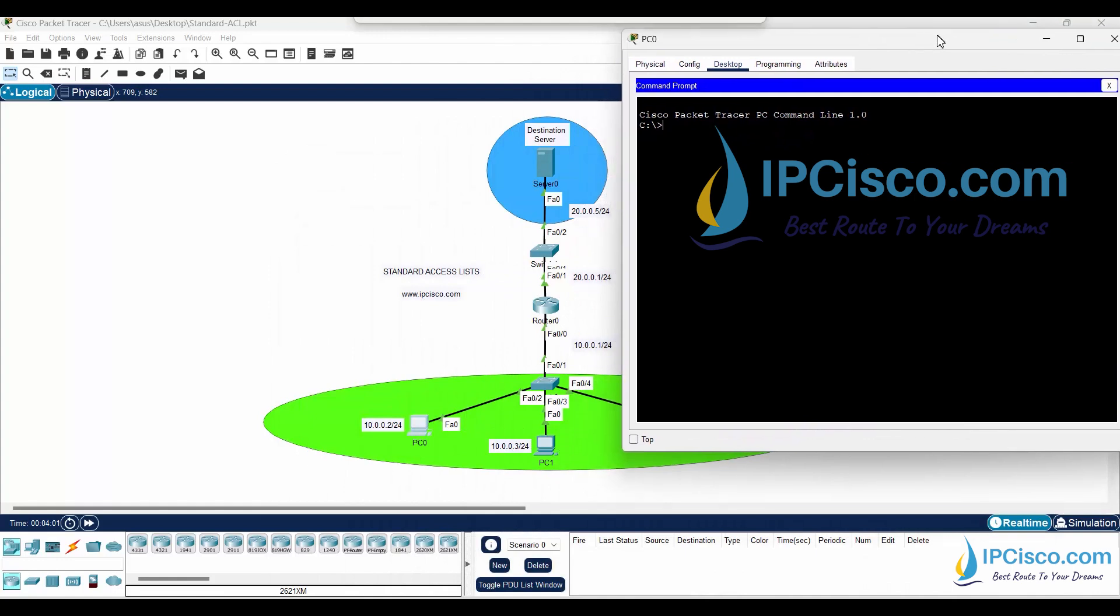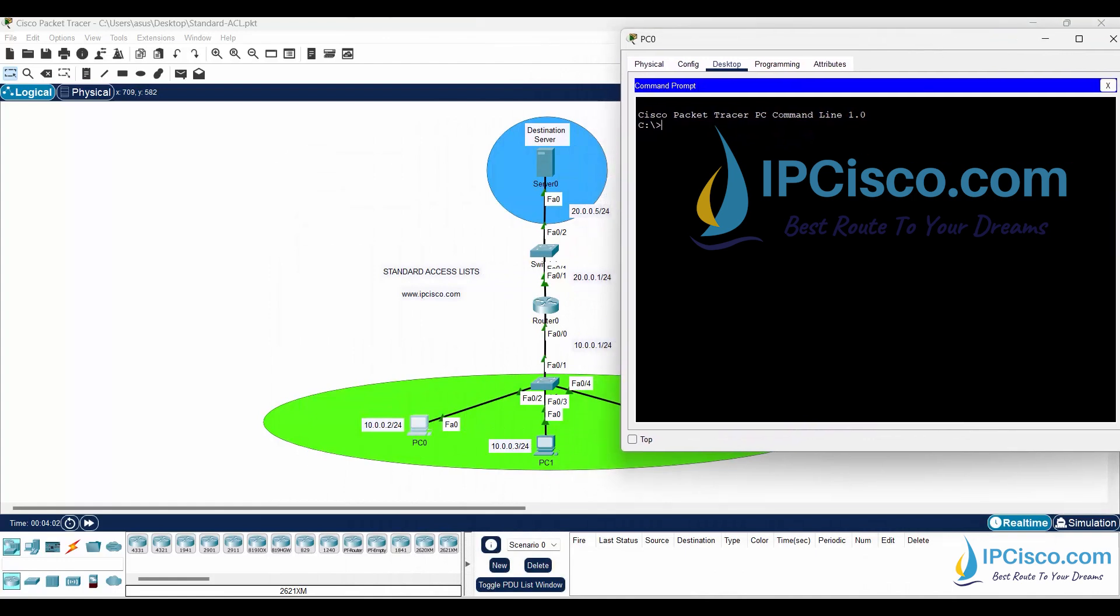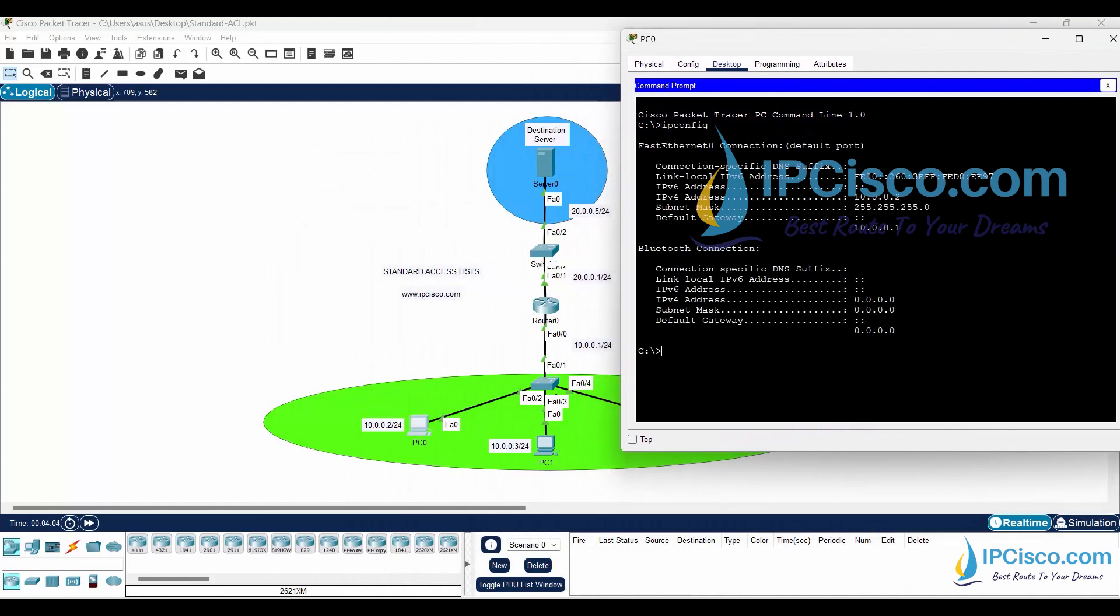Firstly, let's remember PC IP address with ipconfig command. Then, we will ping destination server 20.0.0.5.